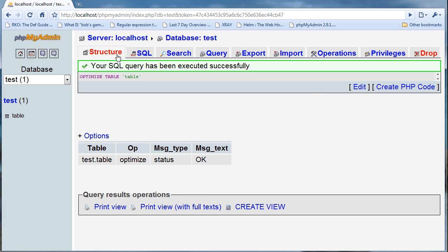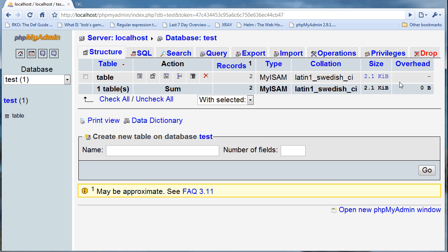Then if I go back to my database you can see that the overhead is now gone. That's just kind of what overhead is that I mentioned in the last tutorial.